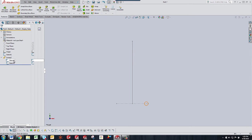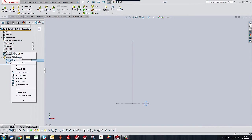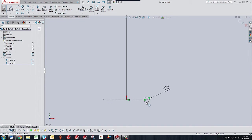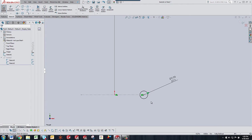Second sketch I made is the profile which is just a circle with the center point coincident to the construction line and the outside diameter coincident to the end point of the construction line.